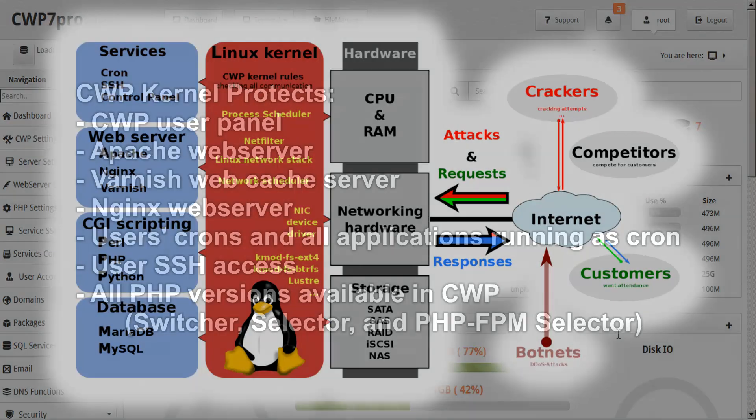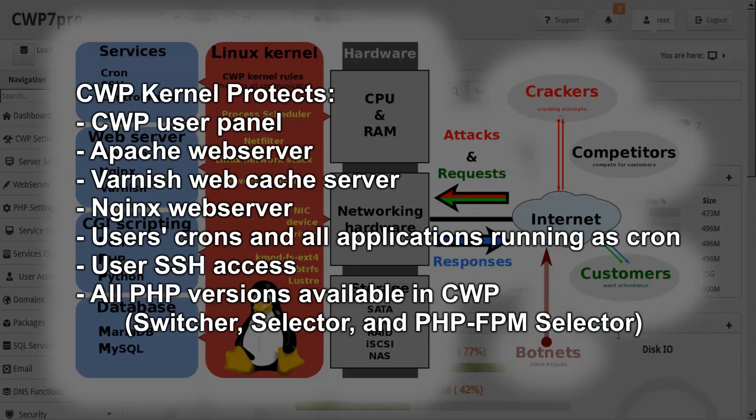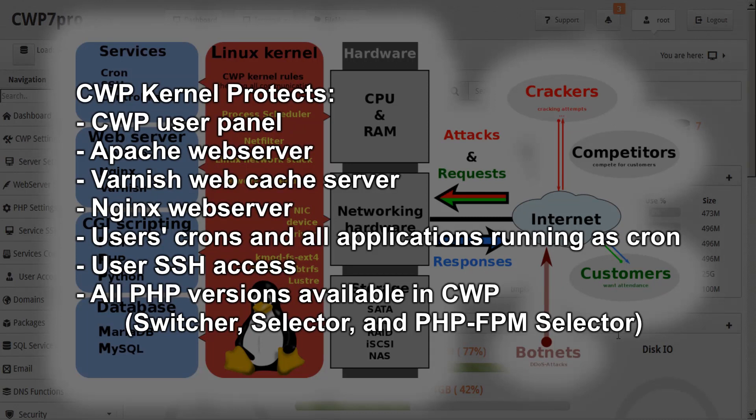Currently, the CWP kernel is protecting the CWP user panel, the Apache web server, the Varnish web cache server, the NGINX web server, the user's crons and all applications running as cron, user SSH access, all PHP versions available in CWP in switcher, selector, and PHP FPM selector.